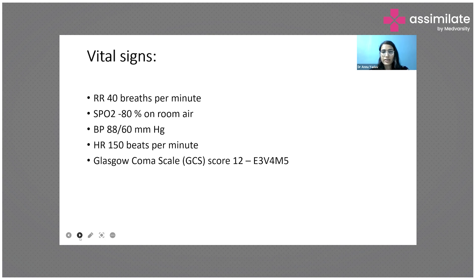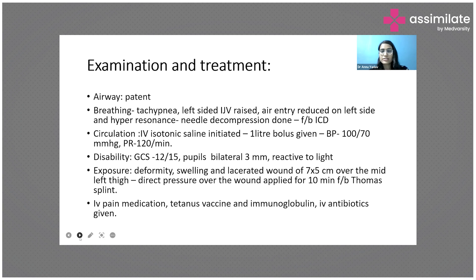As every emergency starts when a patient arrives, we follow ABCDE — this applies in trauma as well. We'll go through the examination along with the trauma treatment protocol, explaining how we initiated and proceeded further.